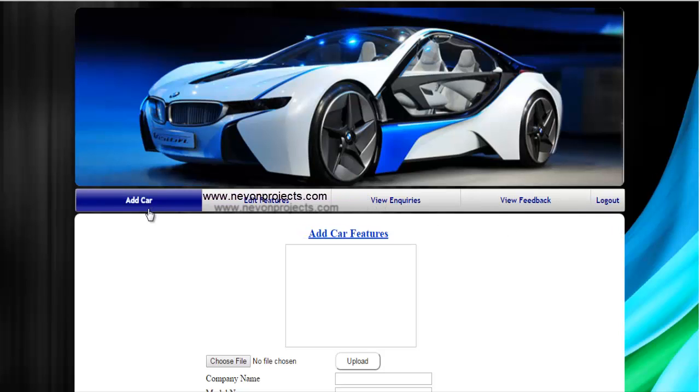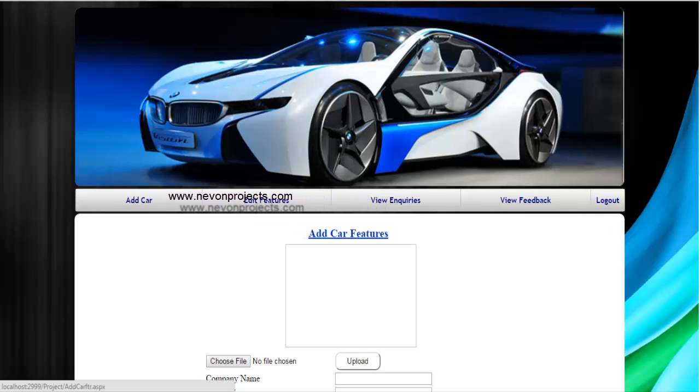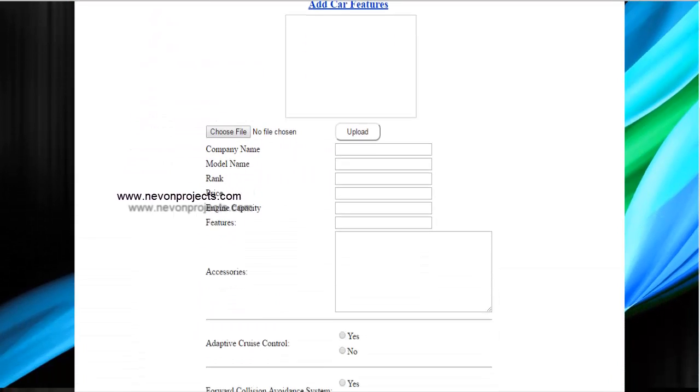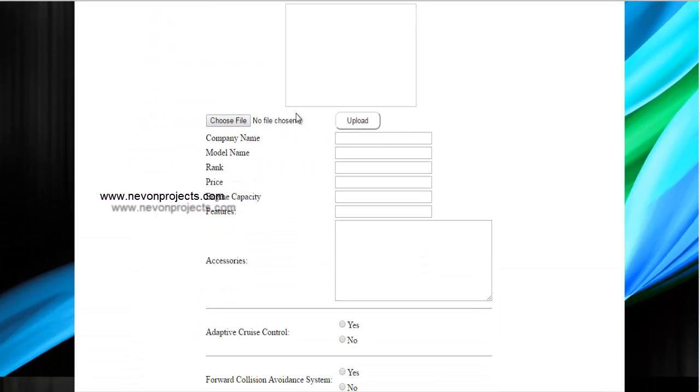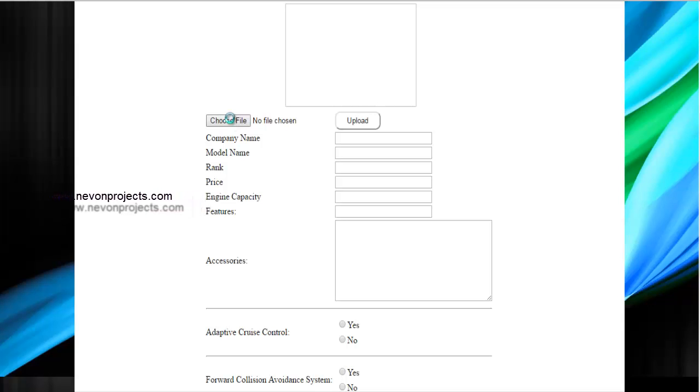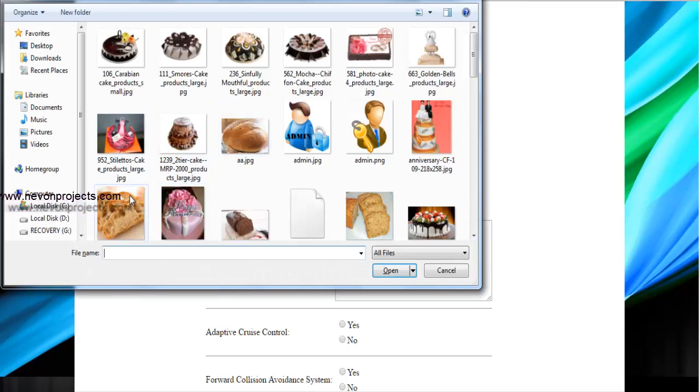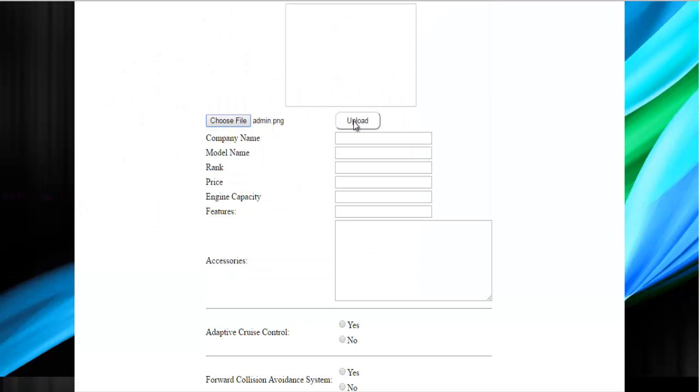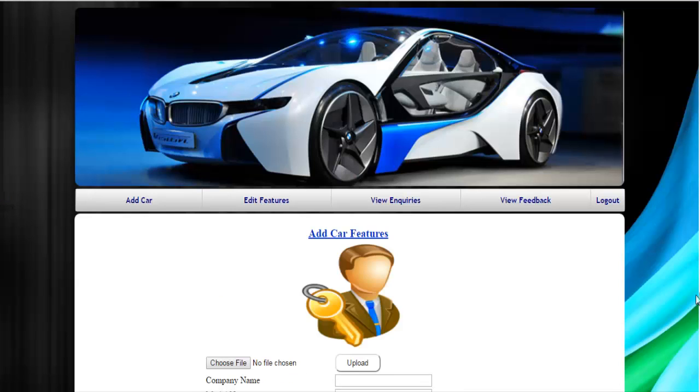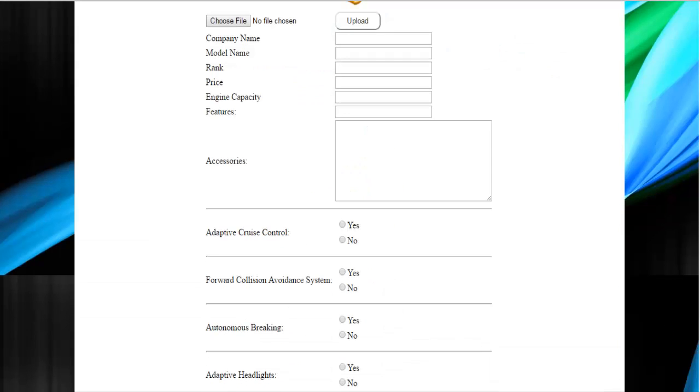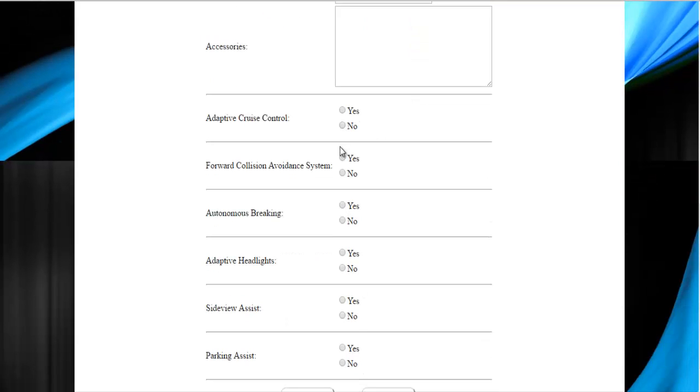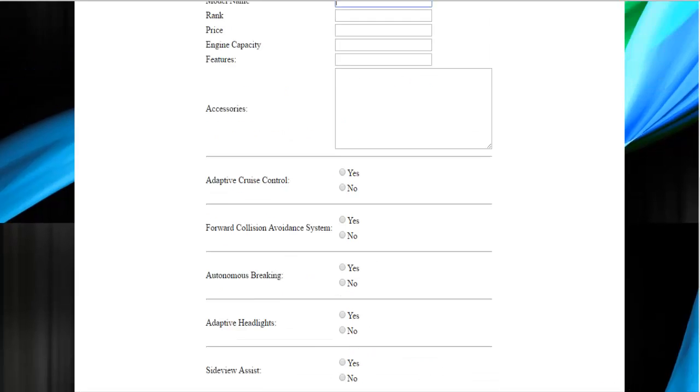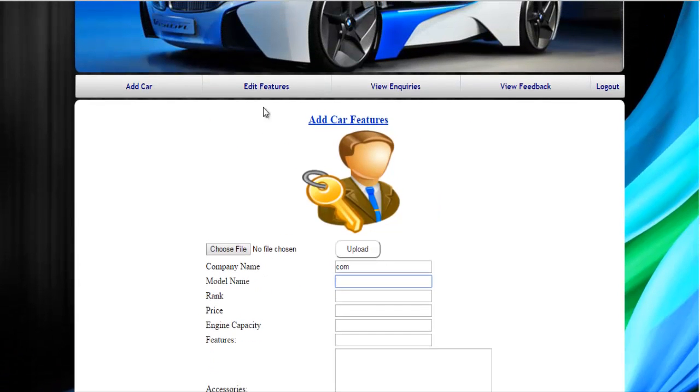So let's go to the first option, add car. You can add car details by filling the following information. The first option is to select the image of the car. Once you are done, click on upload and fill the following information. You also need to select the security features, either yes or no. Once you are done, click on insert. All the data will be successfully inserted in the database.